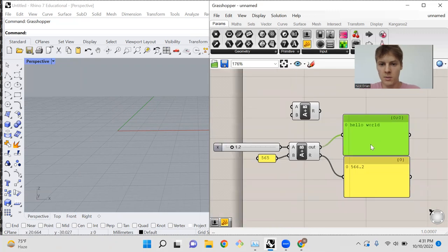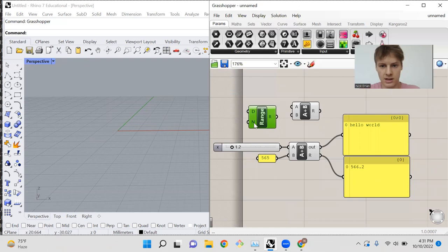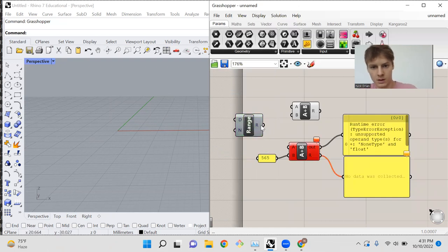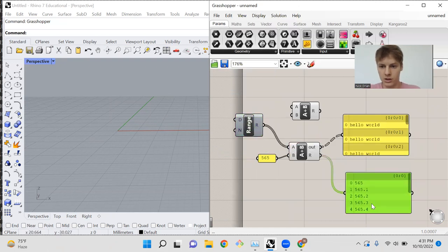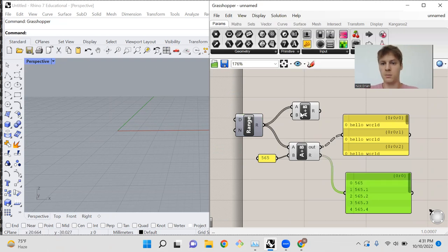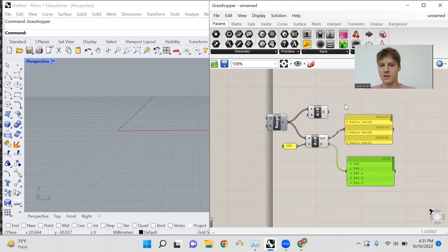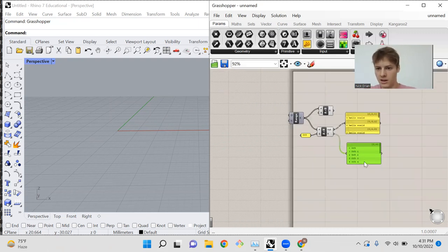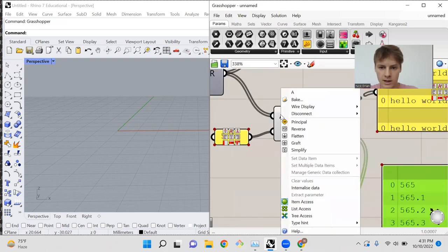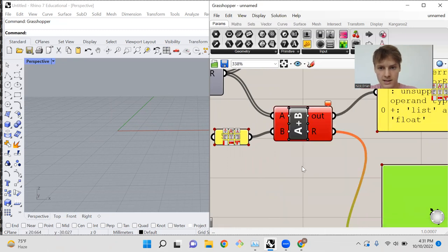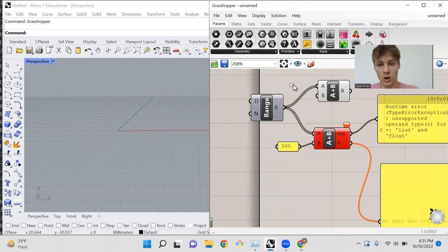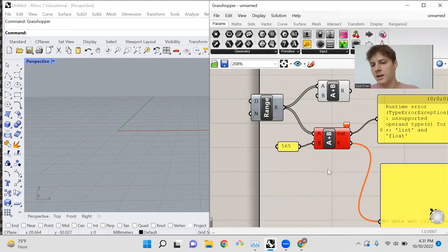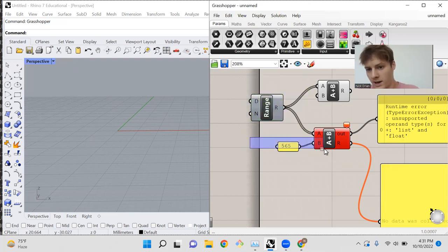Now, you might be wondering, but what if I want to input a range of values into this function? Because you'll notice that a range can be input into any of these other functions. And the result is somewhat what you would expect. However, if you right-click here and give this node list access, nothing works.